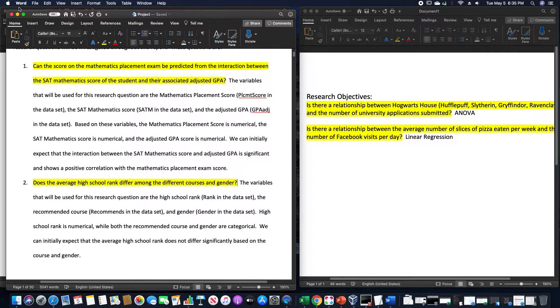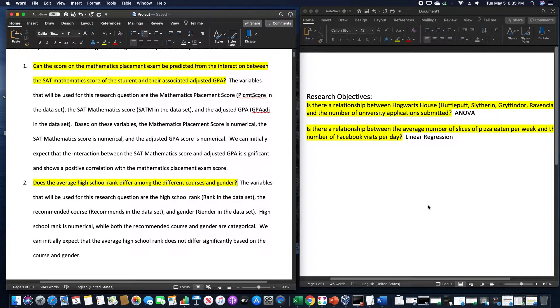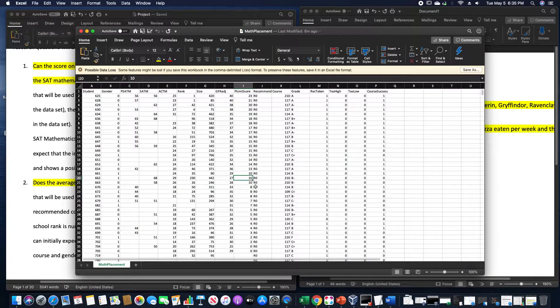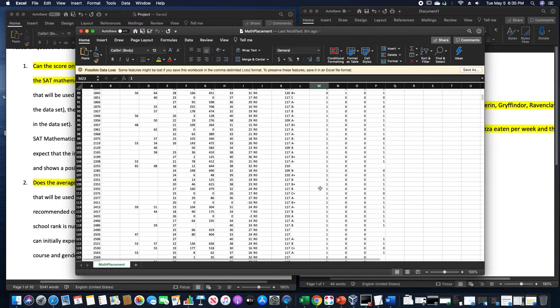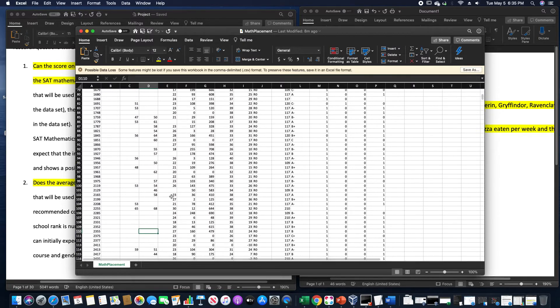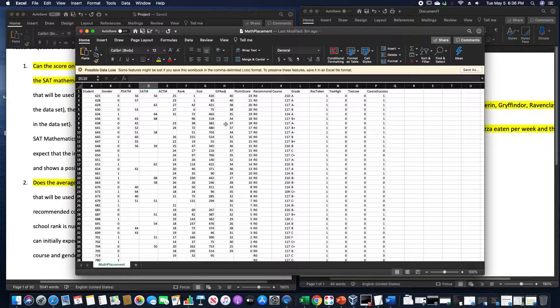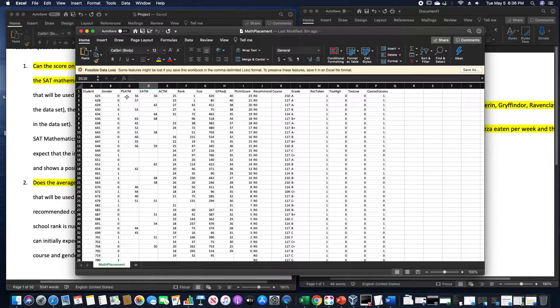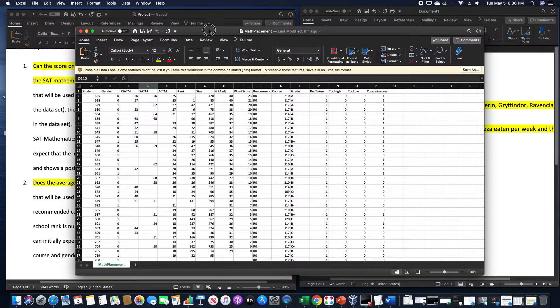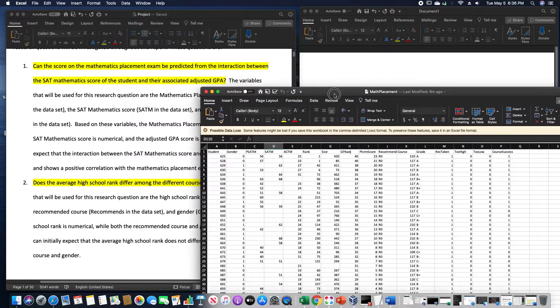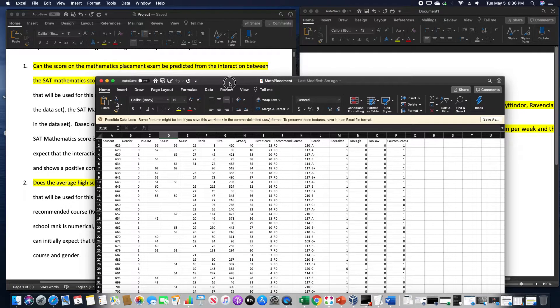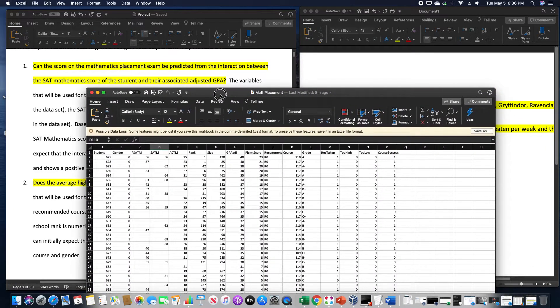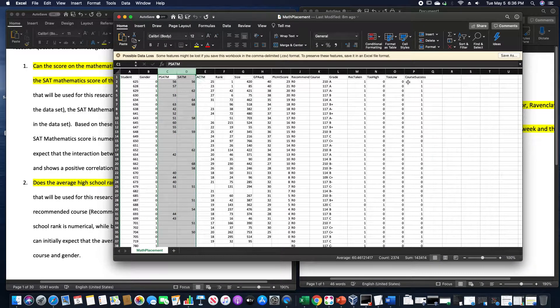This particular project for a separate class when I was in college, this one deals with the math placement test. However, you might notice something about this particular data set. This one has a whole bunch of missing data. My first one in here refers to the math placement exam and the SAT math score. Both of these have missing data.